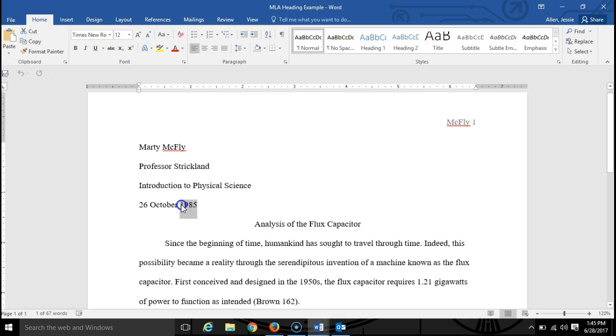Note that the date here should be the date that the paper is due, so there's no point in trying to impress your professor by backdating it to make it seem like you started working on the paper a long time ago.